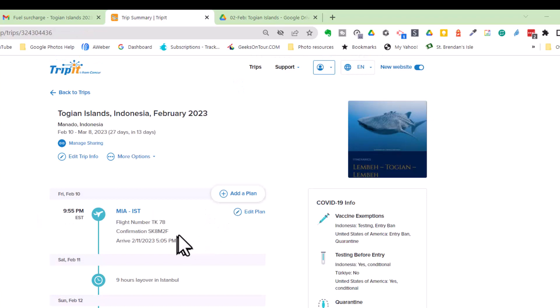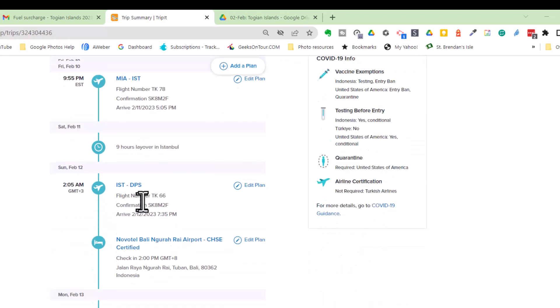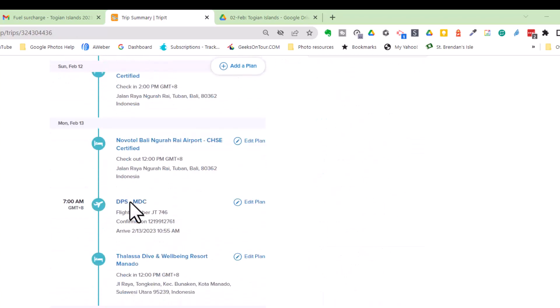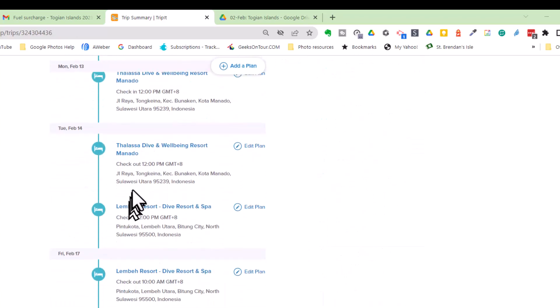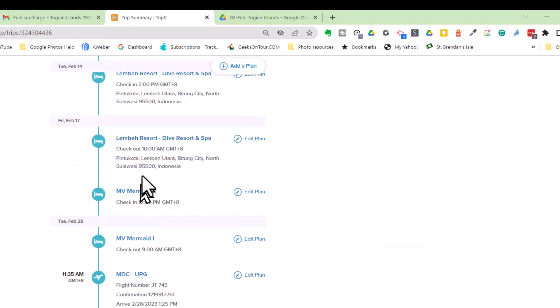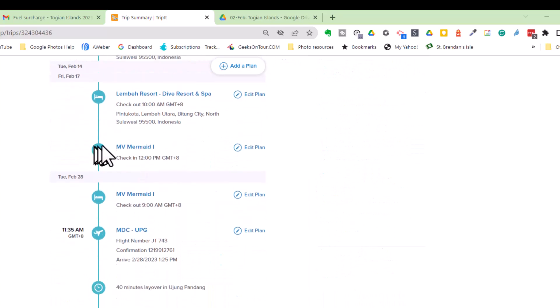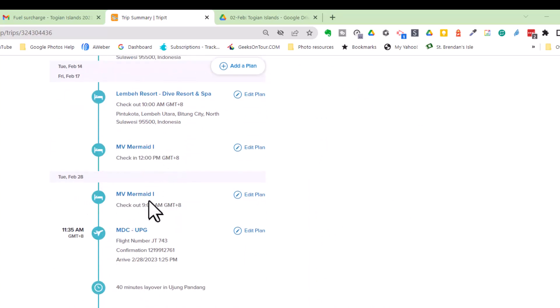TripIt keeps it in order for me. I see the Thalassa, the Lembe, and there is the MV Mermaid 1. And tells me exactly when I need to be there.